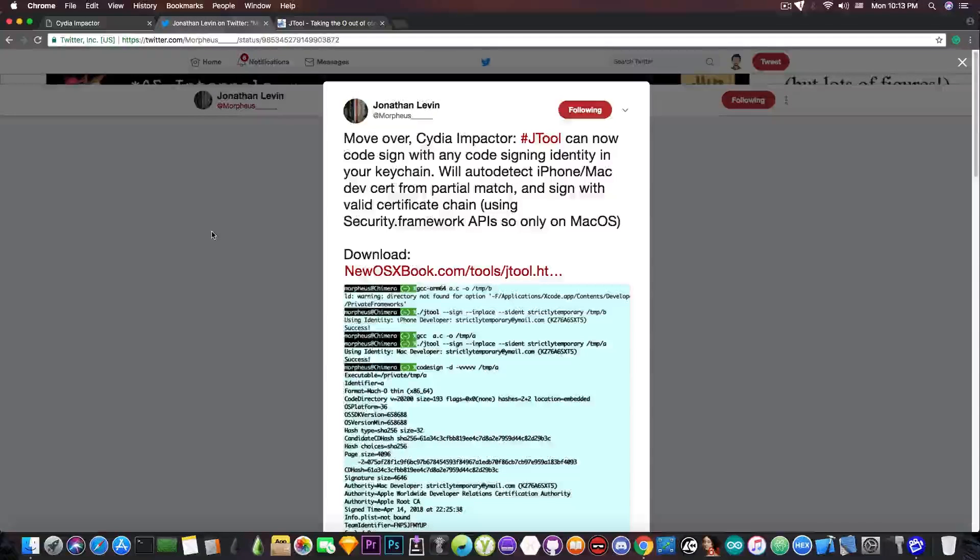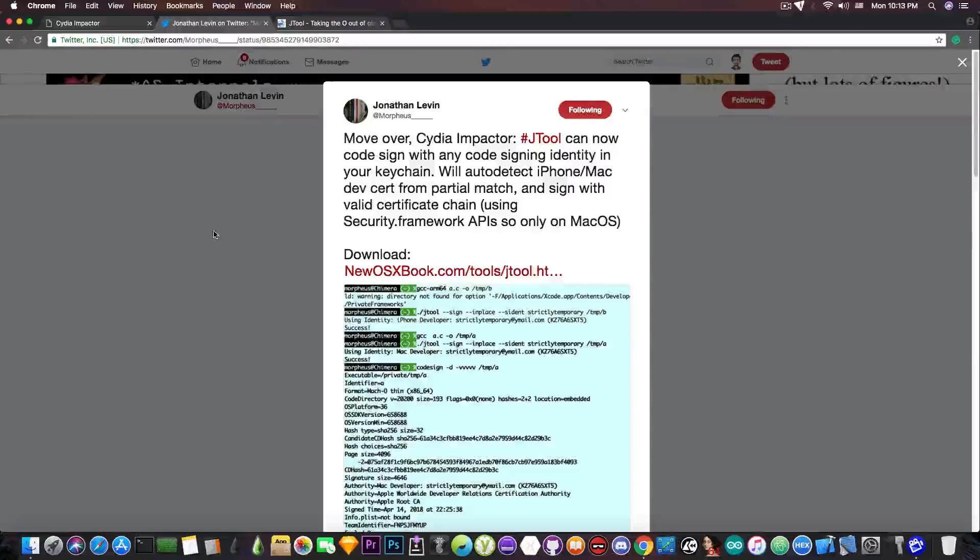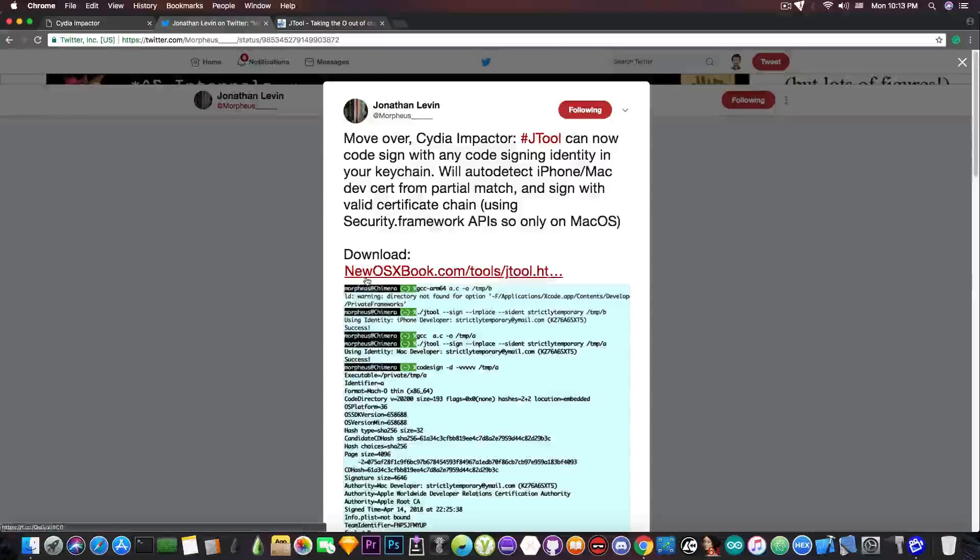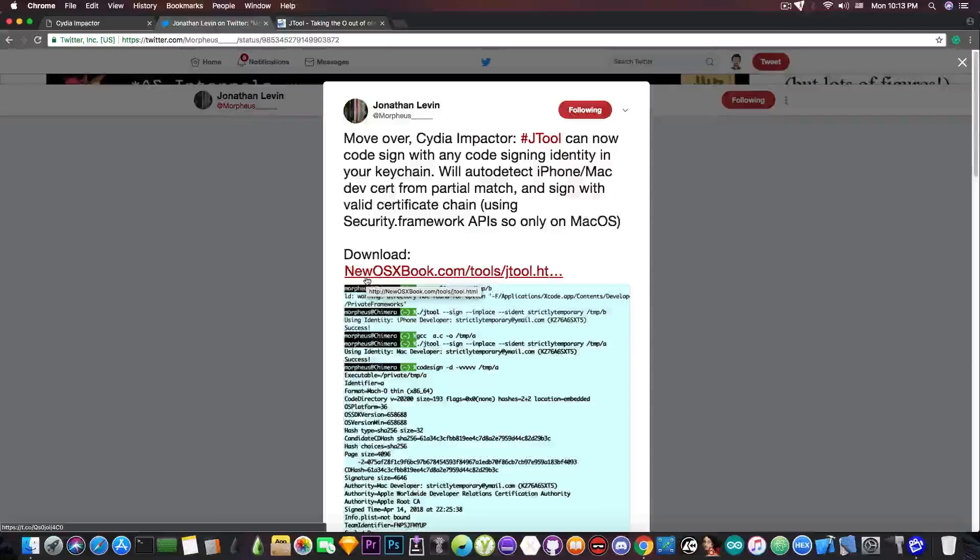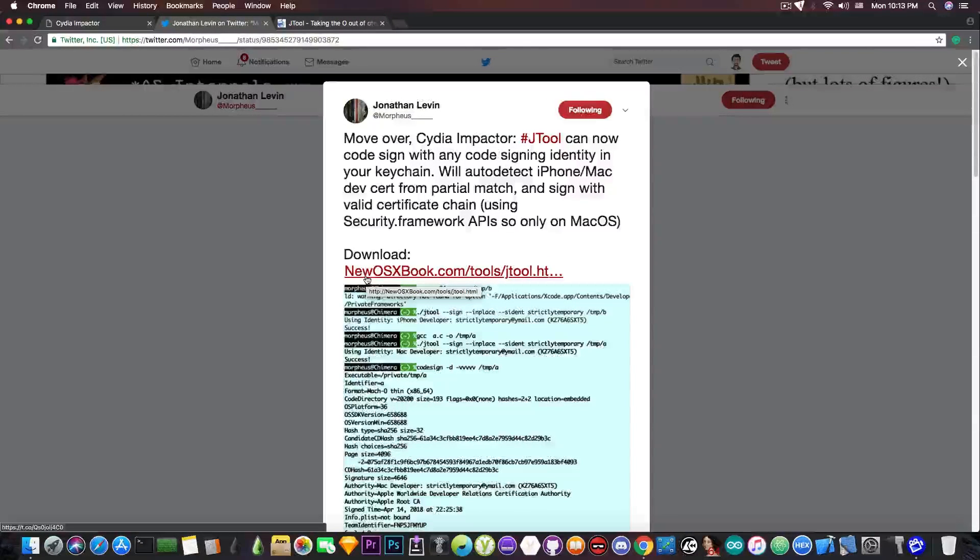If you want to check it out you can check out the website newOSXbook.com for JTool. It's Jonathan Levin's website and it has quite a lot of useful information.